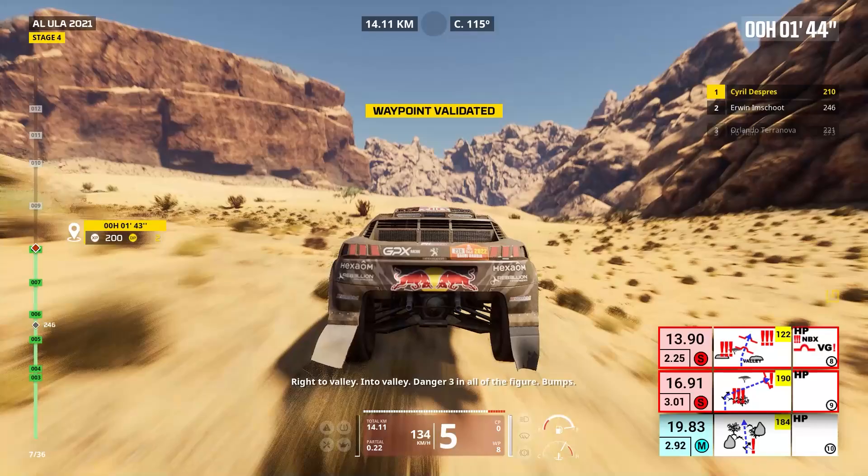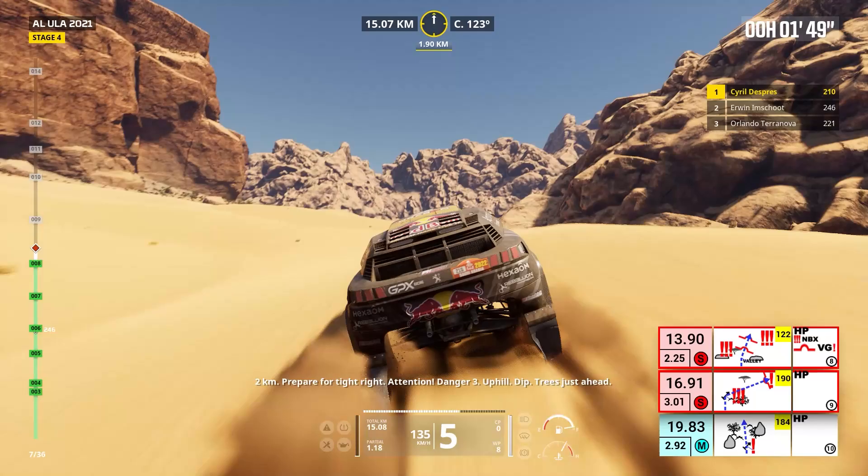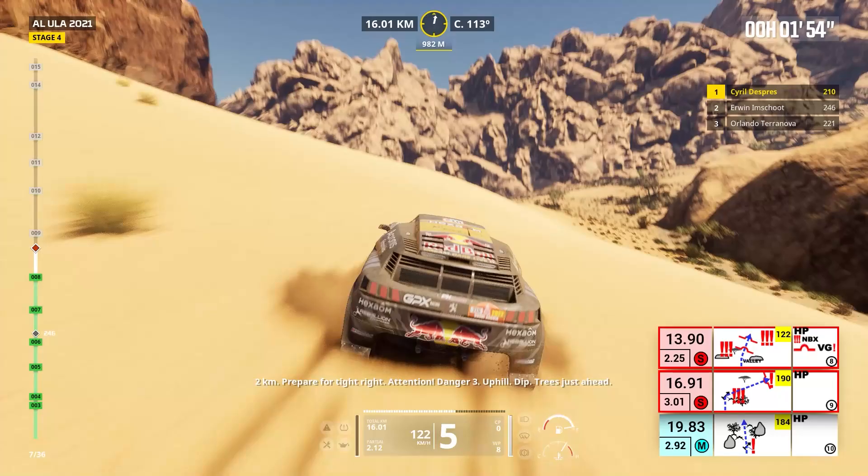Two kilometers, prepare for tight right. Attention, danger three, uphill, dip. Trees just ahead. Now, cap 190, off track. Danger three, uphill, dip.